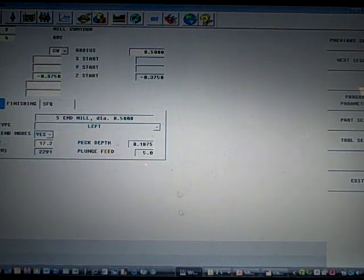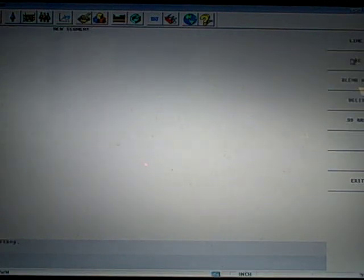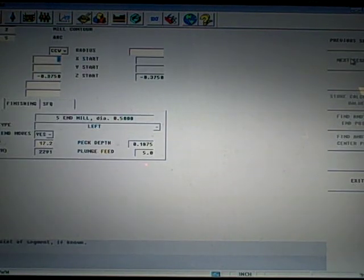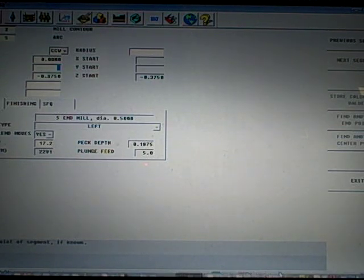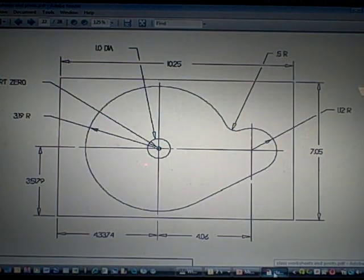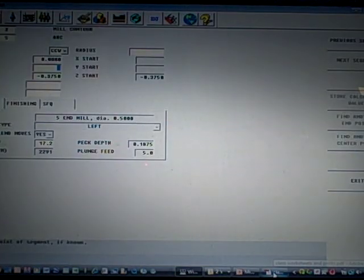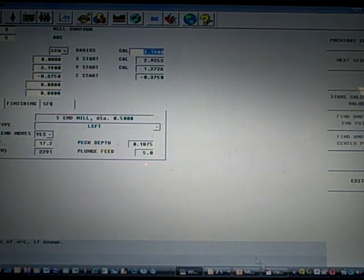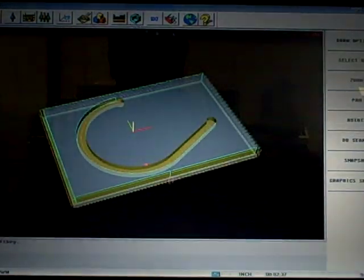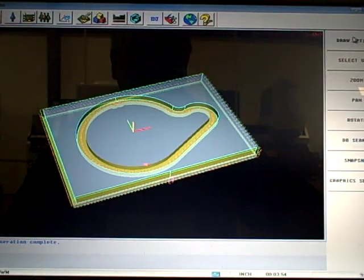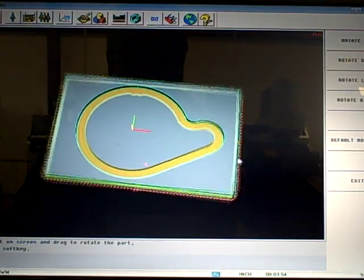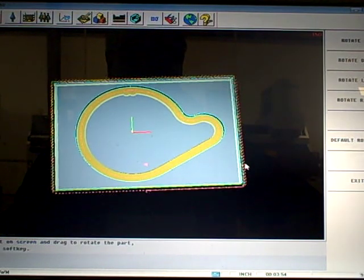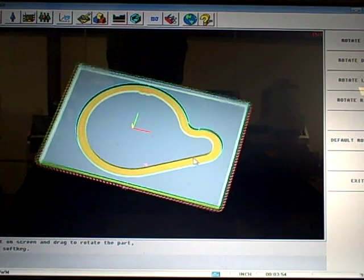So when I go back, I'm going to say next segment, arc, counterclockwise. X endpoint is 0. Y endpoint is going to be what the radius is. The radius is 3.19, so I'm going to say 3.19. My center point is 0 on the X, 0 on the Y. It calculates my radius, calculates my start points. If I hit draw, you'll see that it calculates my whole contour. I can rotate that around to get a better look. And it looks good to me.